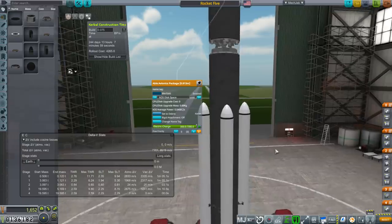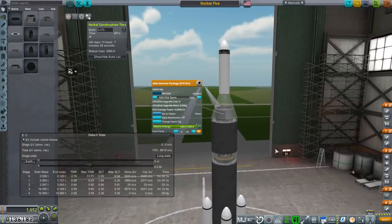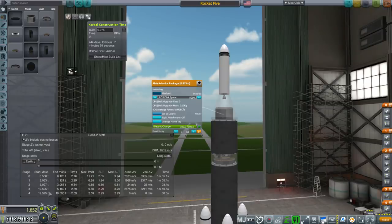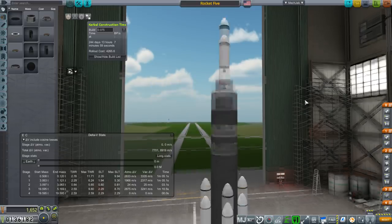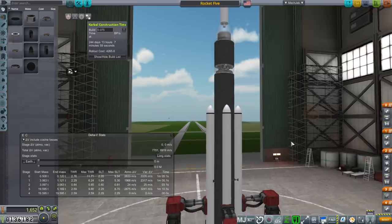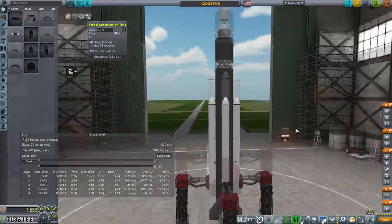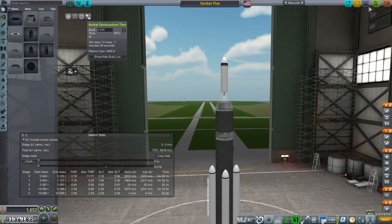All right. So that's basically the size of it. And we'll see how this goes. 244 days to build it. Rollout costs a whopping 4,265 when the rocket is only 1,652. I don't know. Rollout costs suck. Anyway, this is what we've got, so we'll go with it. Save and build.